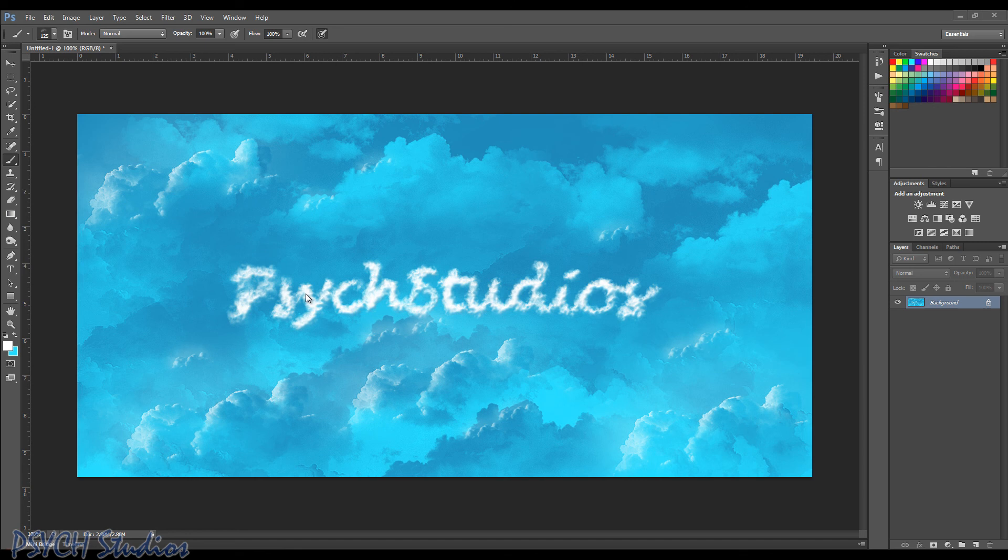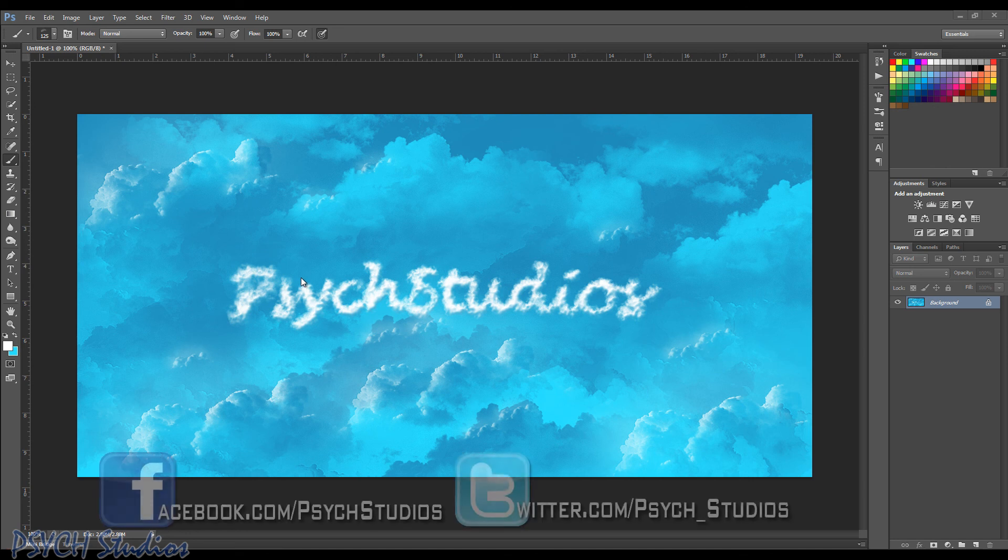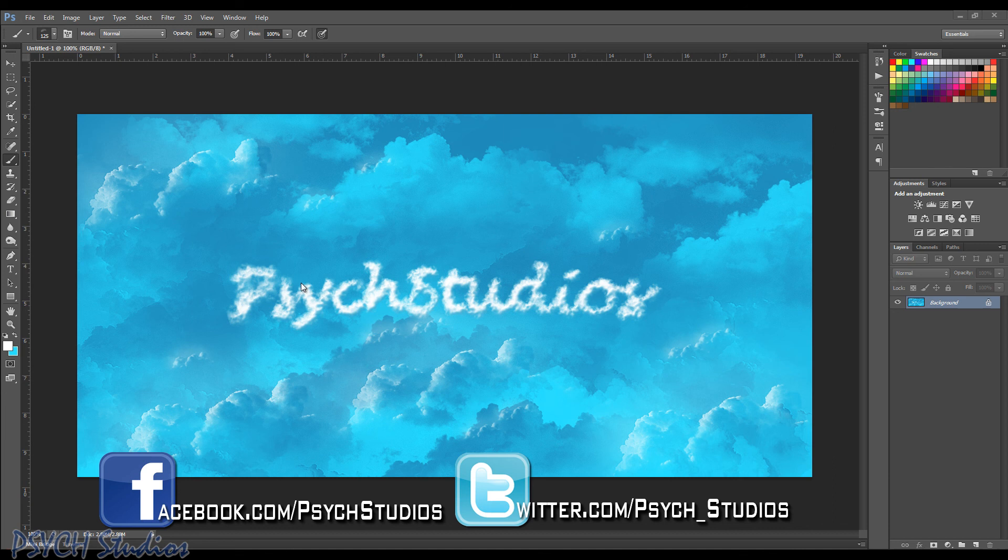I hope you enjoyed this tutorial. There'll be more to come soon. And thanks for watching. You can check us out on Facebook at facebook.com slash SAC Studios or follow us on Twitter at twitter.com slash psych underscore studios. So once again, thanks for watching. This is Tony from SAC Studios and take care.